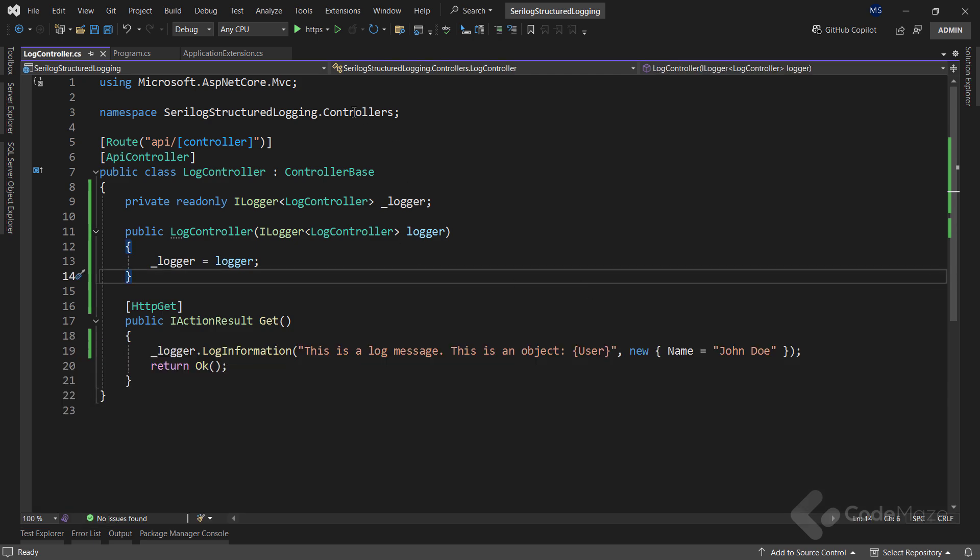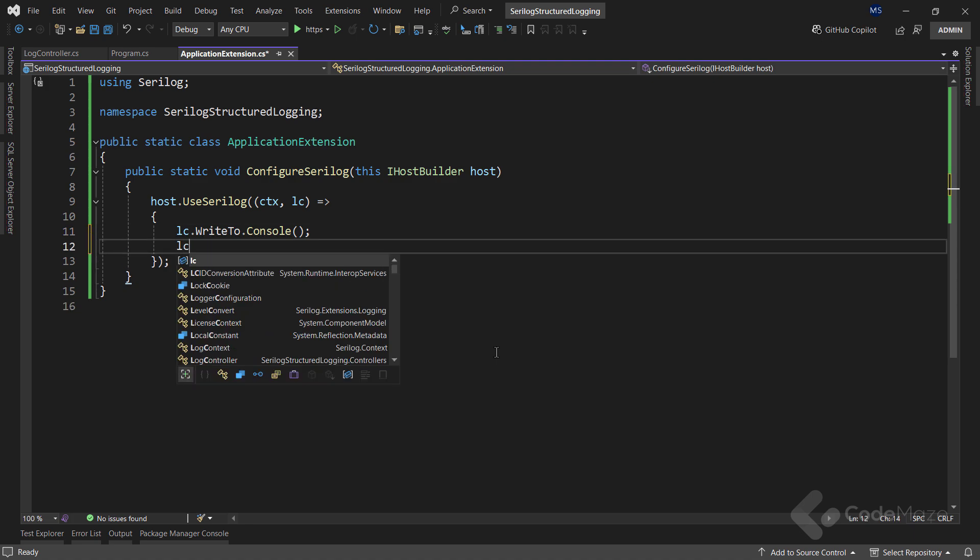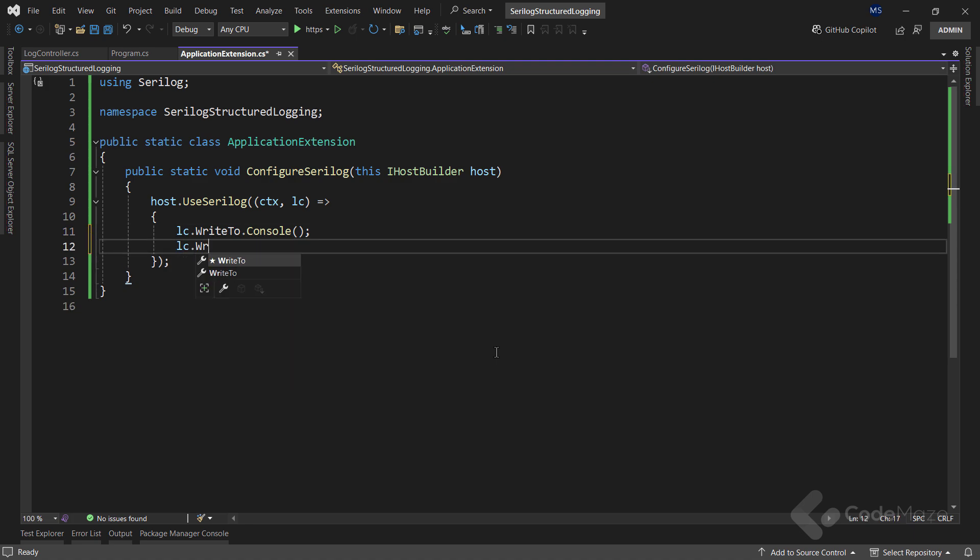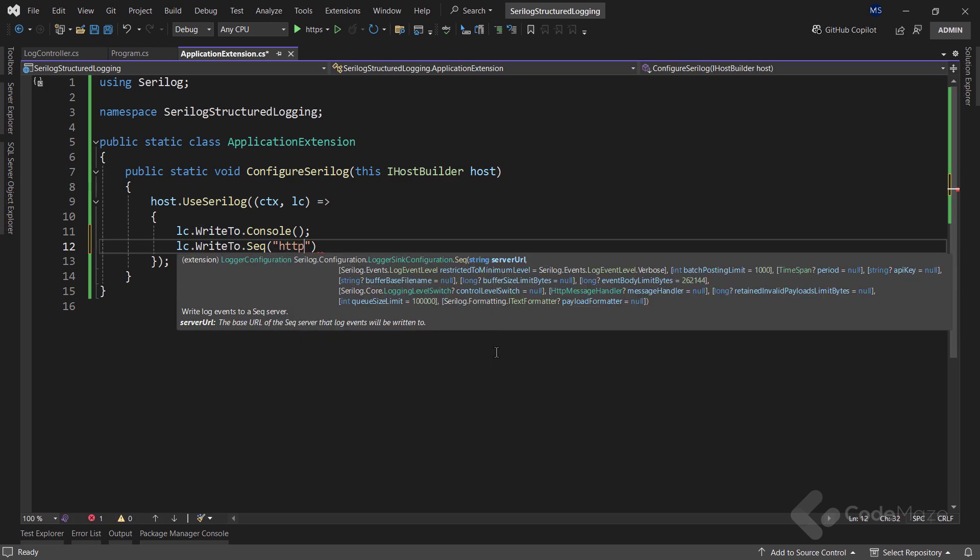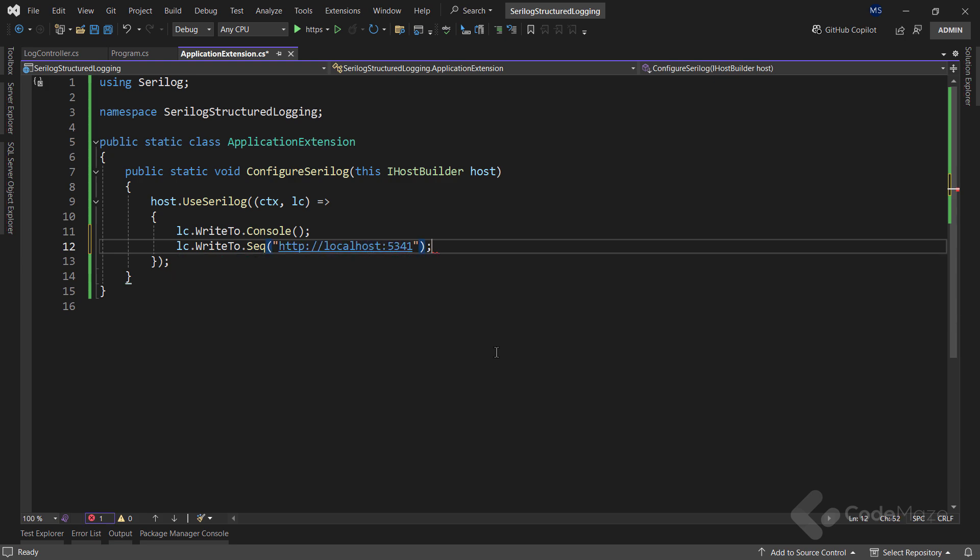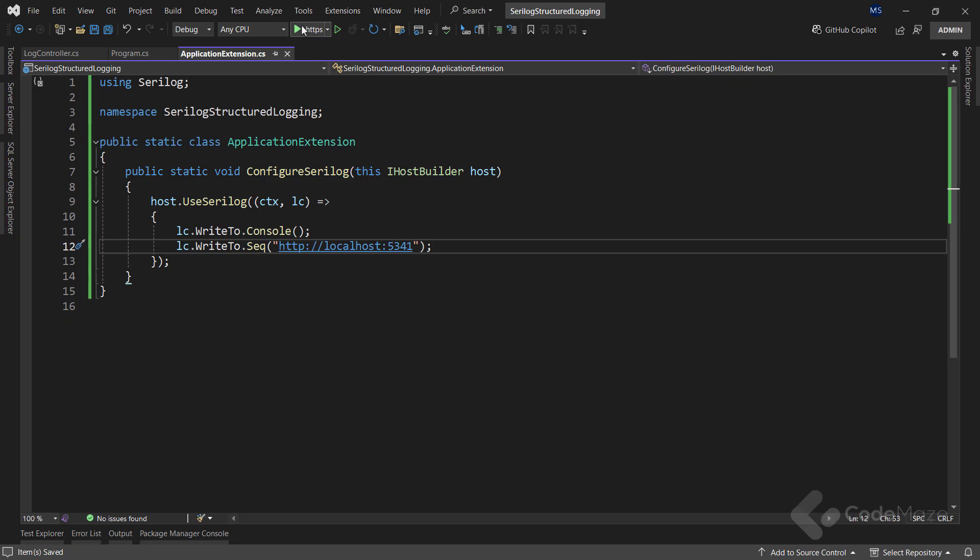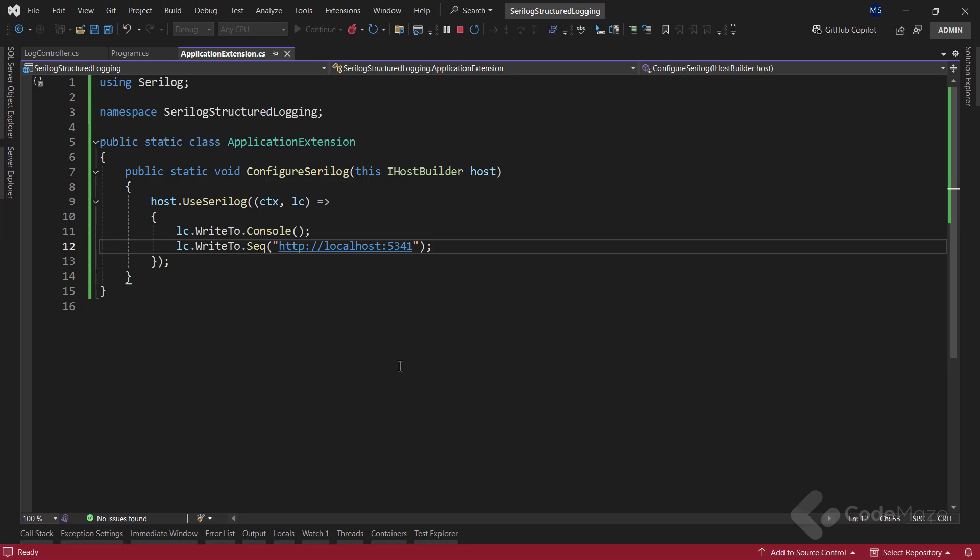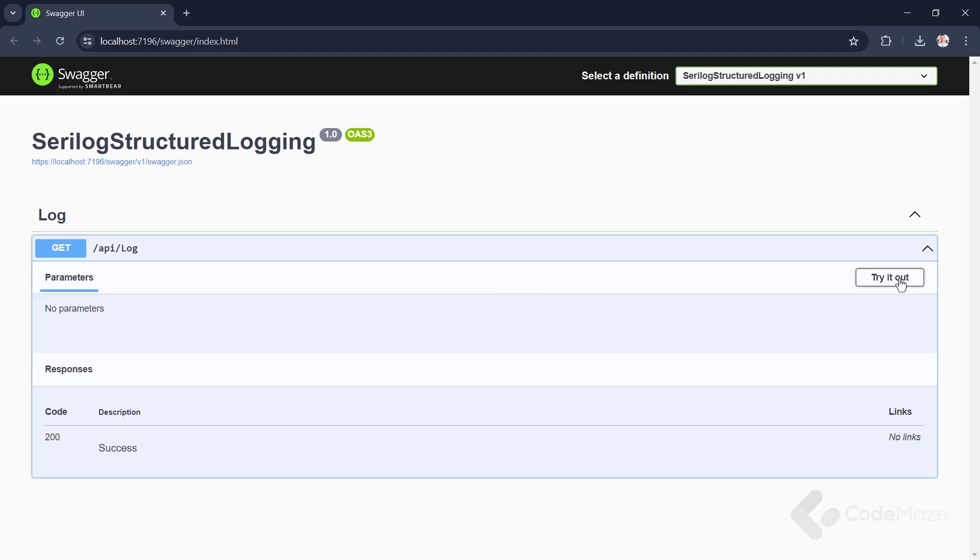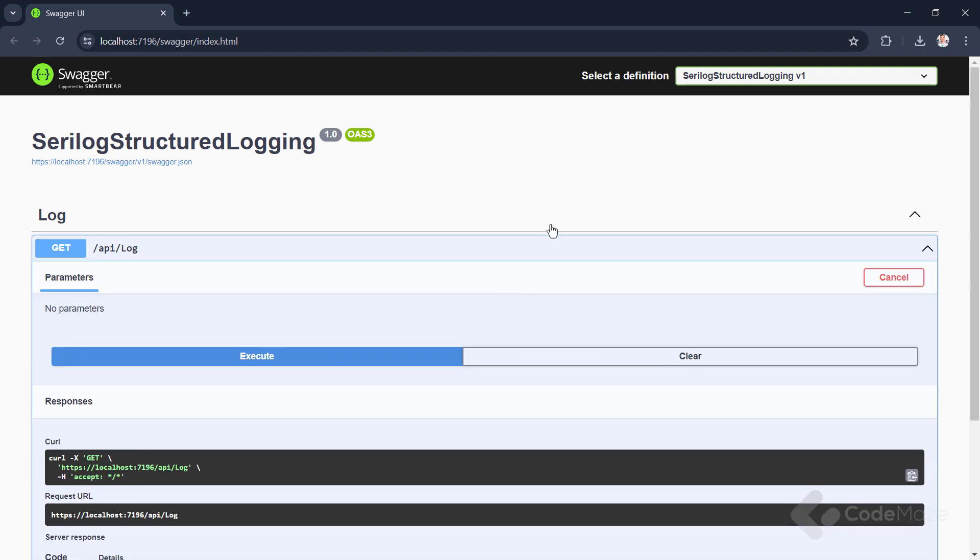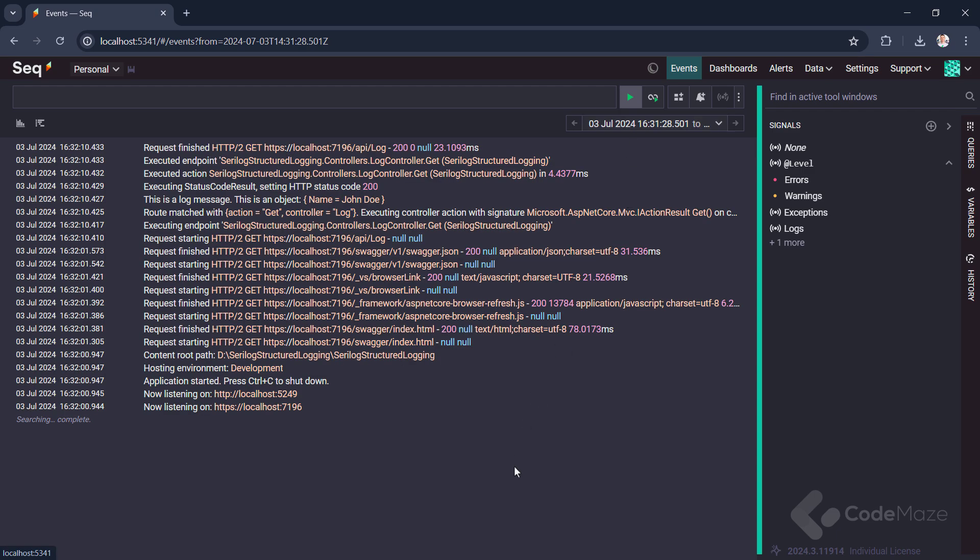With the package installed, I can simply modify the configuration. So let's use the LoggerConfiguration parameter and use the WriteTo property with the Seq method and simply provide the server URL address. Now let's navigate to that address and run the app. Send the request. And revisit the Seq page.